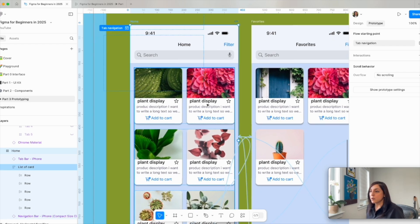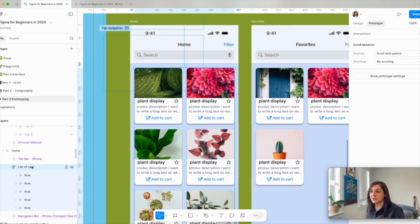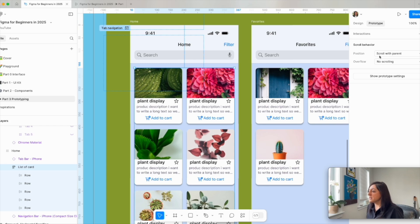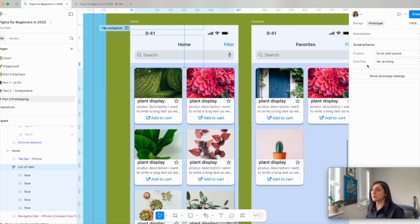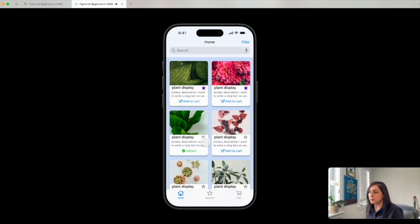First of all we want all the content, as in the list of card, to have its own frame. With this selected you can come here and see right now it has a scroll behavior. The default is to scroll for parent but the overflow says no scrolling. So let's see if that's what's happening actually here. If I come here, I'm trying to scroll, nothing is happening.